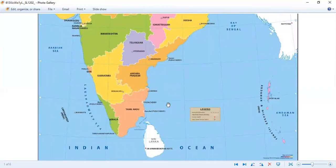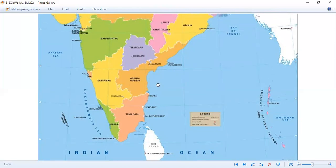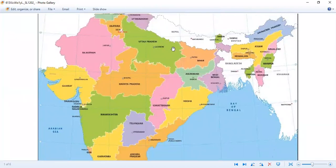Now I am going to tell you all another set of states that you are going to mark on your empty political map of India. Those are West Bengal, Bihar, and Uttar Pradesh. Mark these states and also mark their capitals. Uttar Pradesh and Bihar are next to each other — capital of Uttar Pradesh is Lucknow, capital of Bihar is Patna. Right next to Bihar, near the Bay of Bengal, is West Bengal, and the capital of West Bengal is Kolkata.